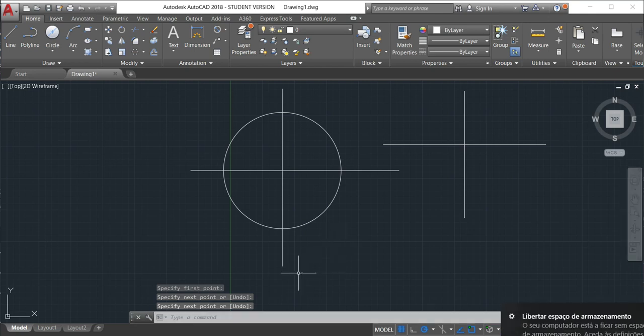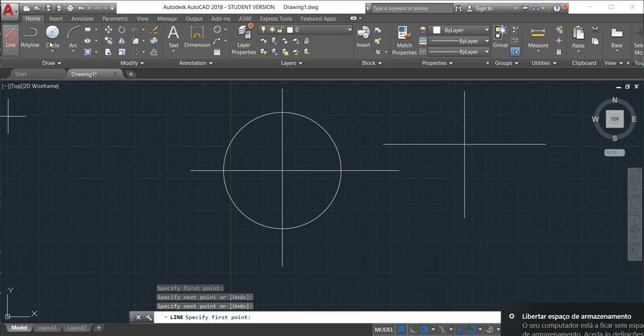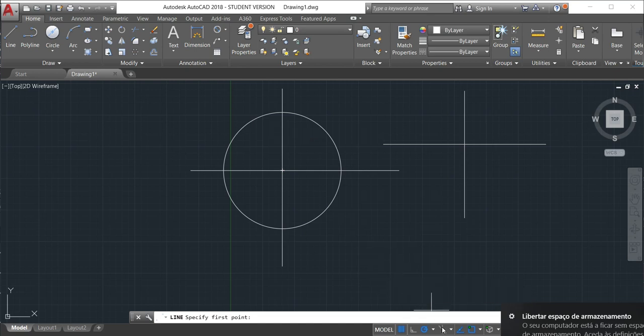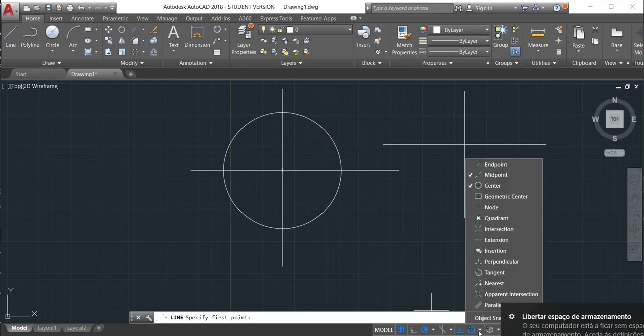For instance, tangent. So tangent is the line that we make at the very end of the circle. To make that, we'll have to again go to the object snap and then activate the tangent.